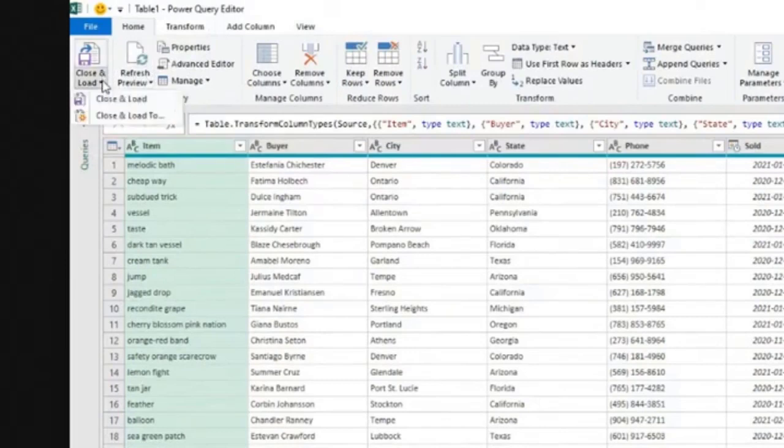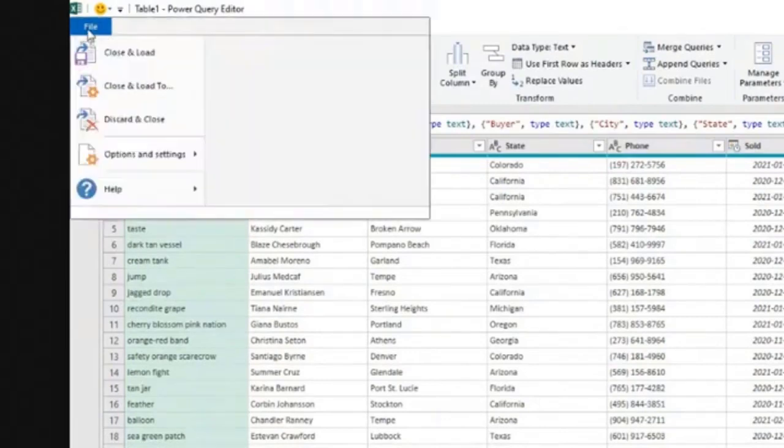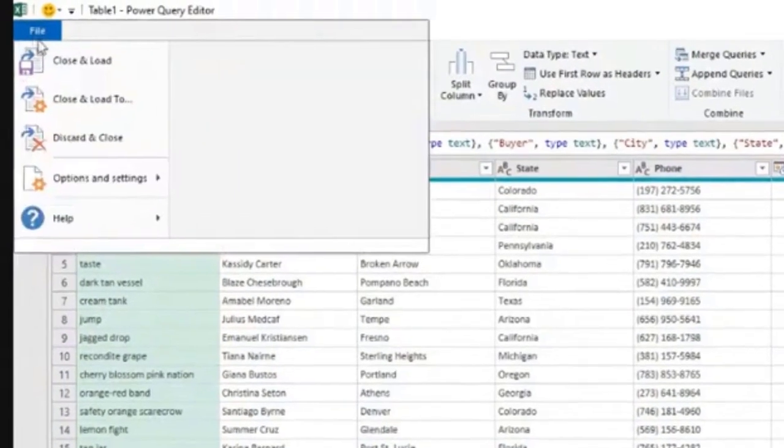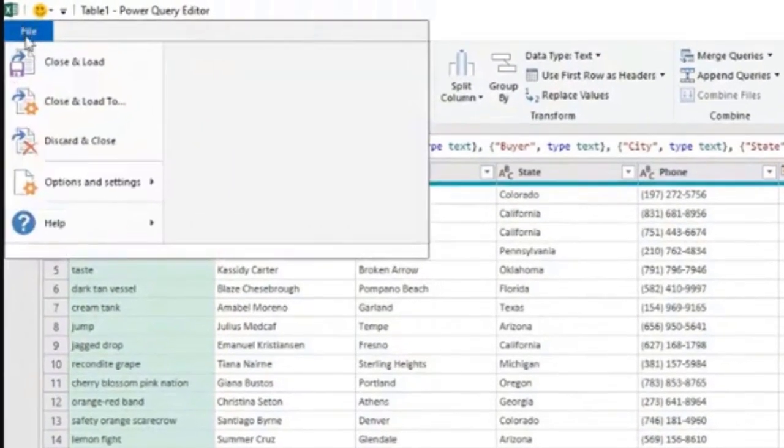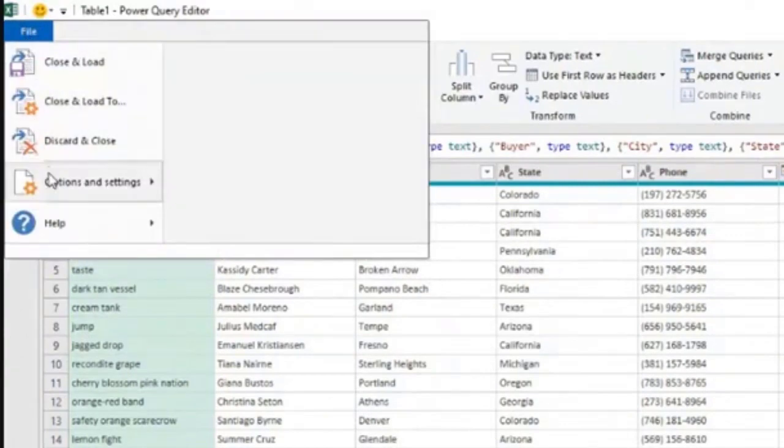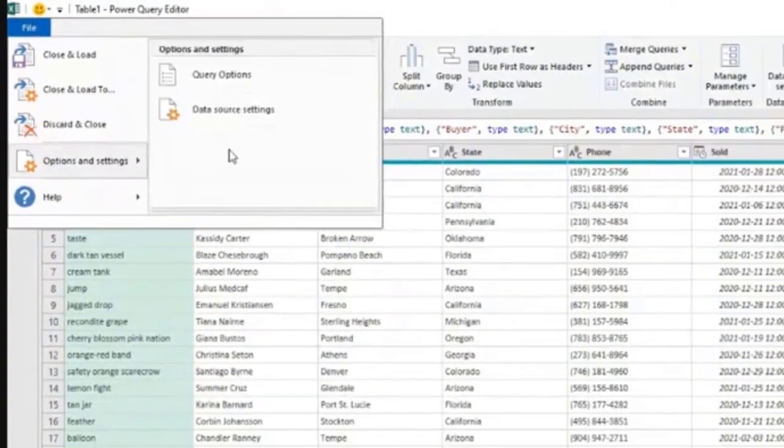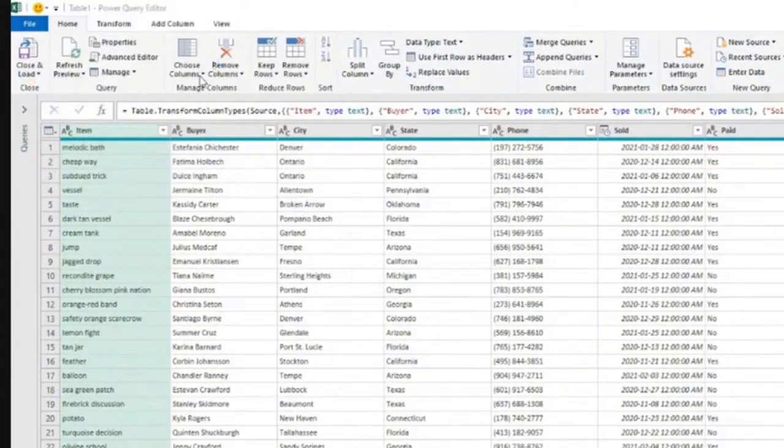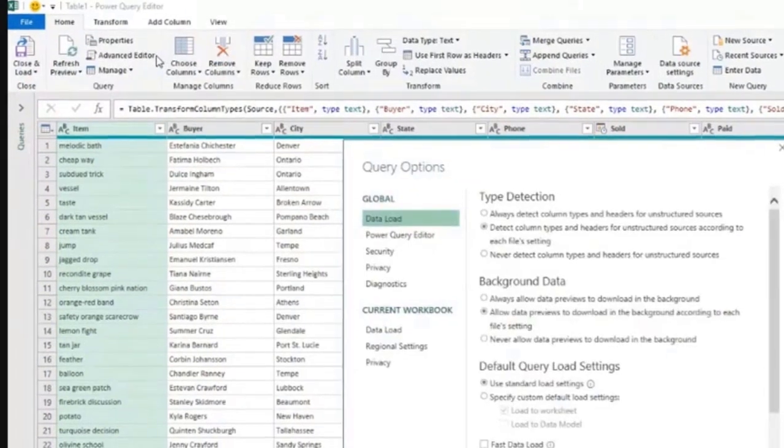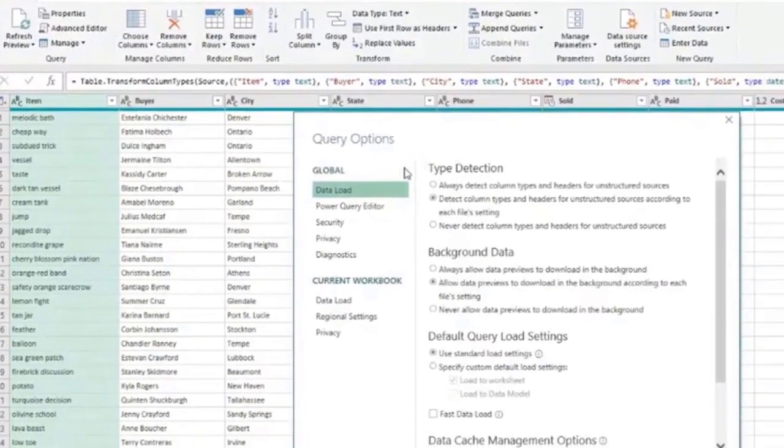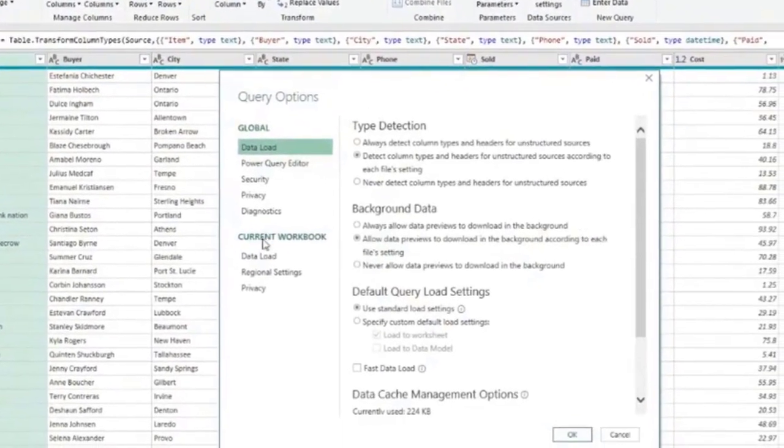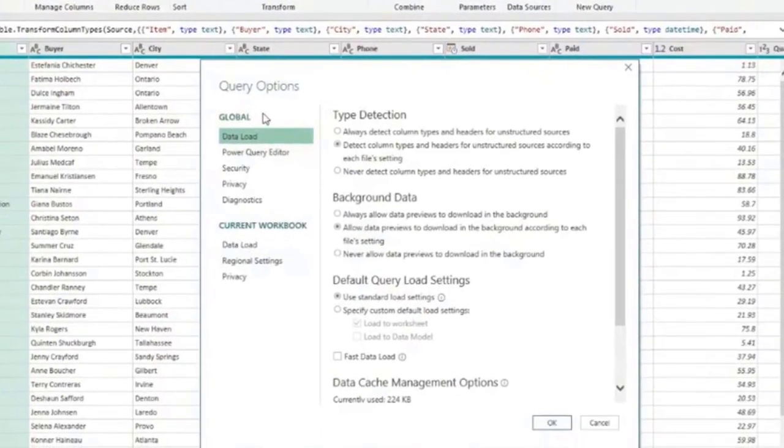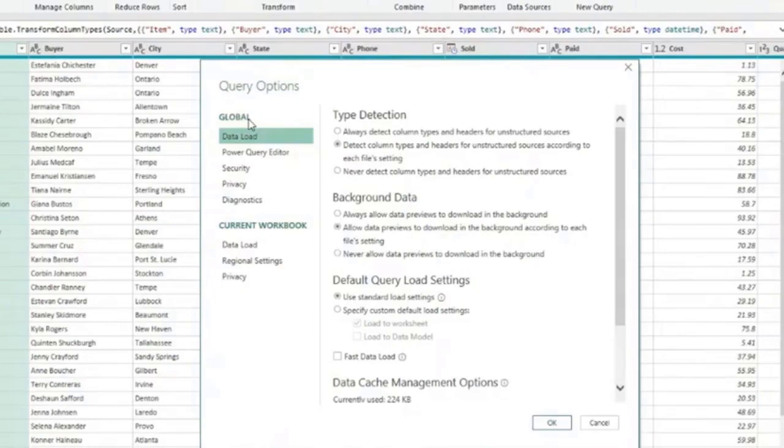If we go to file here on the Power Query editor, and then options and settings, query options, and here we have two levels, two sections, one that says global, so it means settings that will apply globally to any Excel file where we use Power Query, and the other section for current workbook.